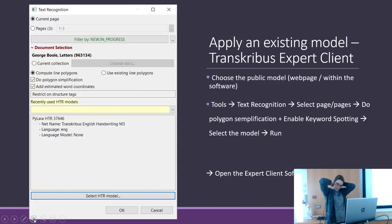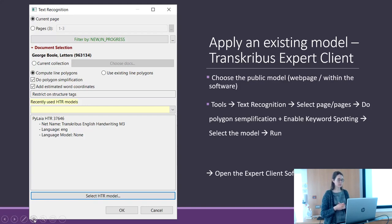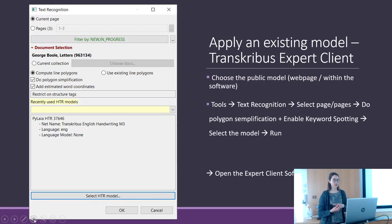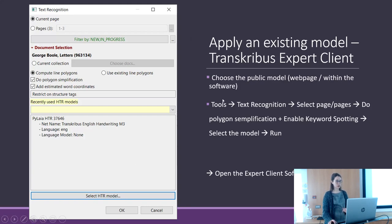When applying an existing model in the Transcribus Expert client, the first step is to choose a public model. I recommend making a search on the website first, and then choosing it in the software.